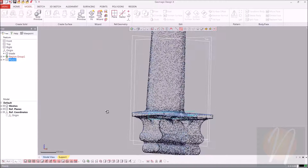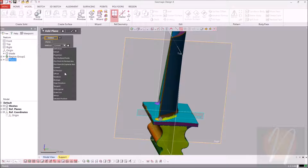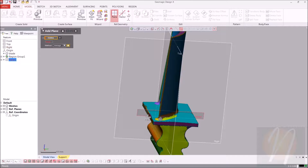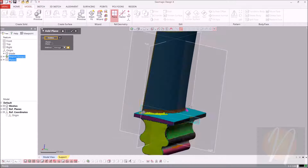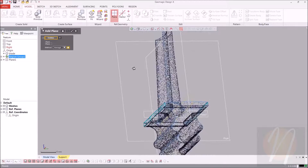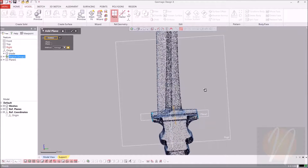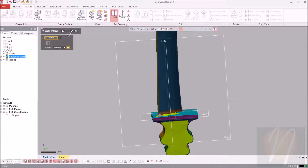I'll do the same thing for the other side as well. So using average, go ahead and select this front side and this back side as well. So now we have our second plane. Go ahead and click OK.